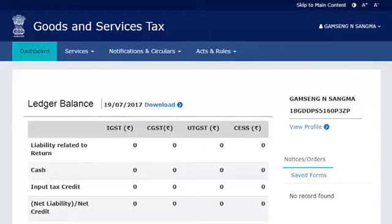Amending Core Fields of GST Registration — Example. Ashok's company is registered with GST as a partnership firm. He wants to add details of a new partner.